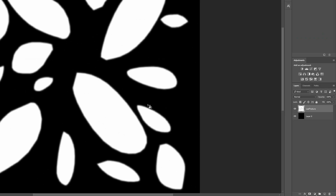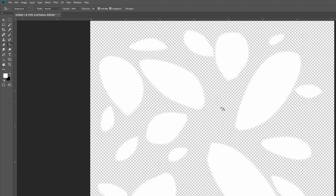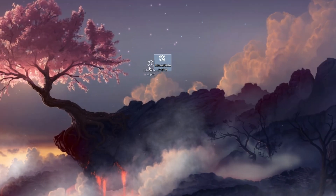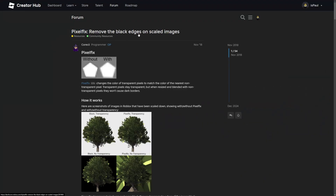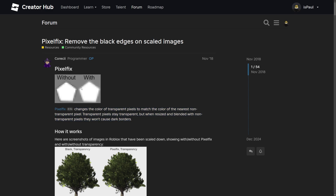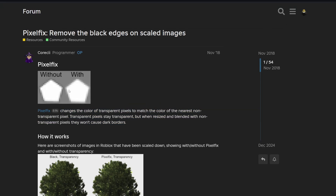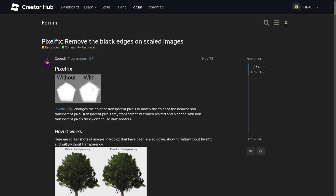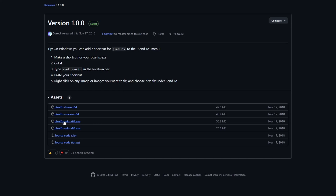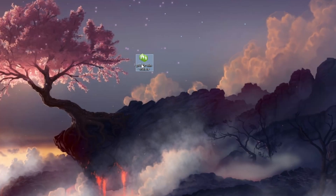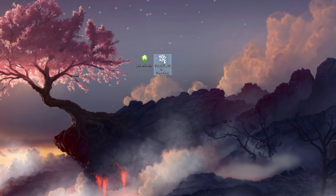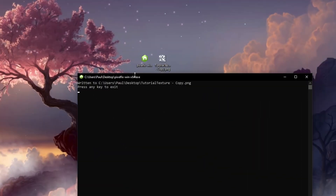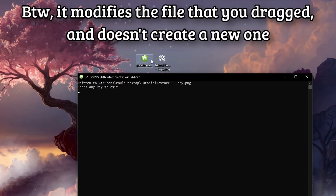Now the edges basically look like this. The other thing I want to do is hide the background, and then export the texture by going to File, Export, and Quick Export as PNG. Now we have our texture, and there is one more thing to do — you can do this now or later — it's basically this pixel fix tool, which removes the black edges on scaled images. You can see how it removes the black pixels around the edges. This is necessary since leaf textures always have these black edges in Roblox Studio. You get it by pressing the link, going to the download, and getting the version for your operating system. After downloading, just drag the texture file onto the icon and it will prompt you to open with Node.js. After doing it, you'll get a console that says press any key to exit when it finishes processing.